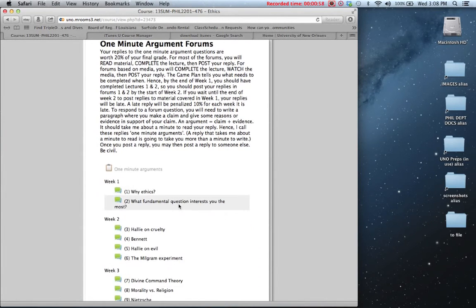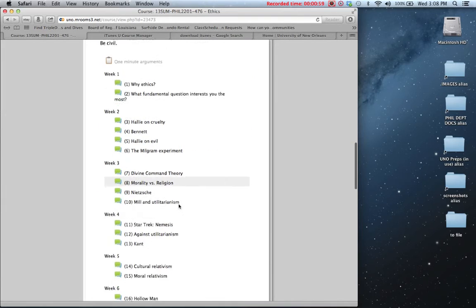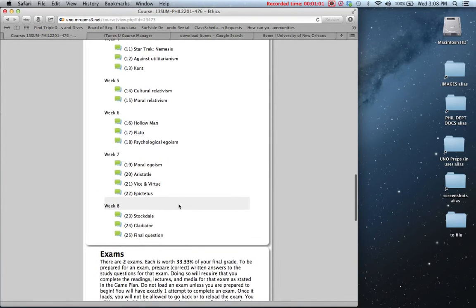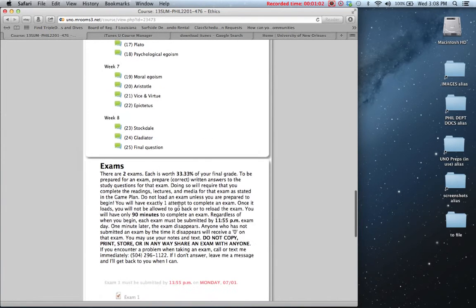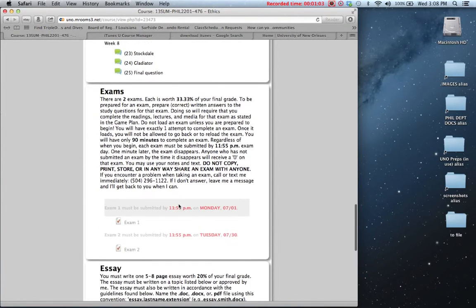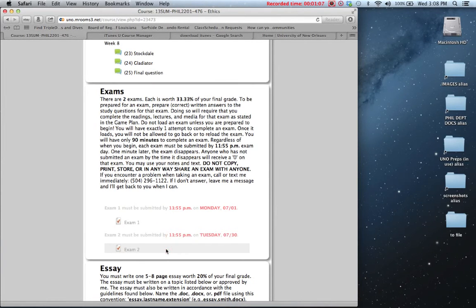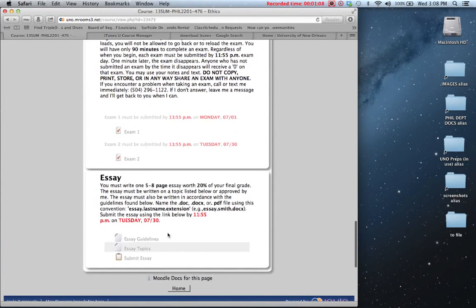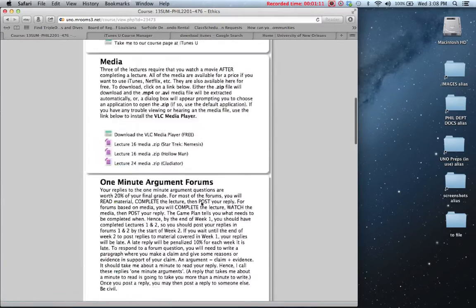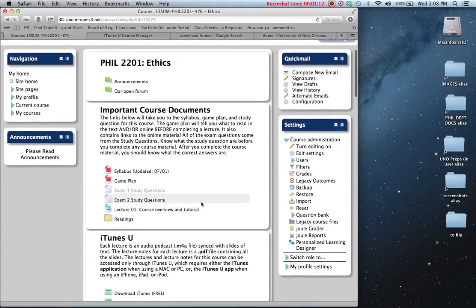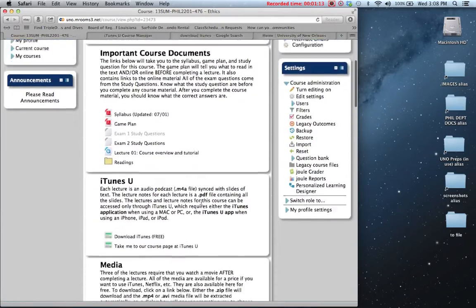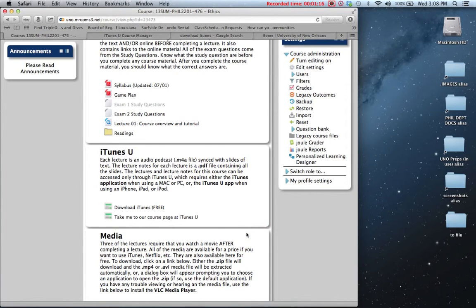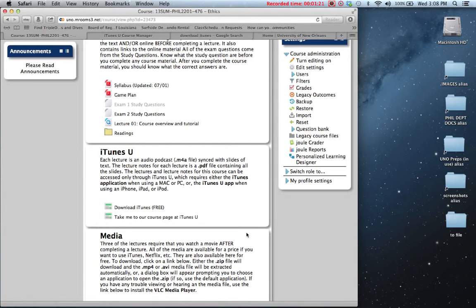There's a section on media for links to multimedia stuff, one minute arguments, discussion forums that correspond to the lectures, a section on the exams, essay guidelines, and how to submit the essay. One of the important things that's not here are the lectures, and the reason for that is all of my lectures and all the lectures in the philosophy department are going to be located in the iTunes U version of the course.